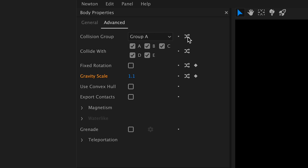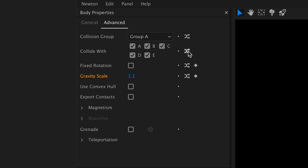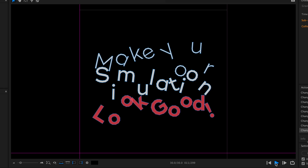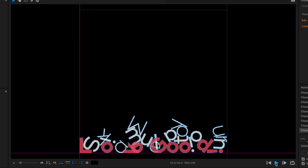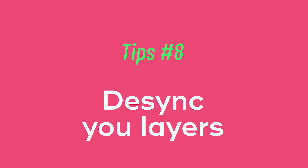Another trick to liven up our simulations is to use gravity scale on objects — this is the influence of gravity on each object. Here we'll use values between 0.8 and 1.2. This allows us to keep unity while having different values for each object, so objects now fall at different speeds.